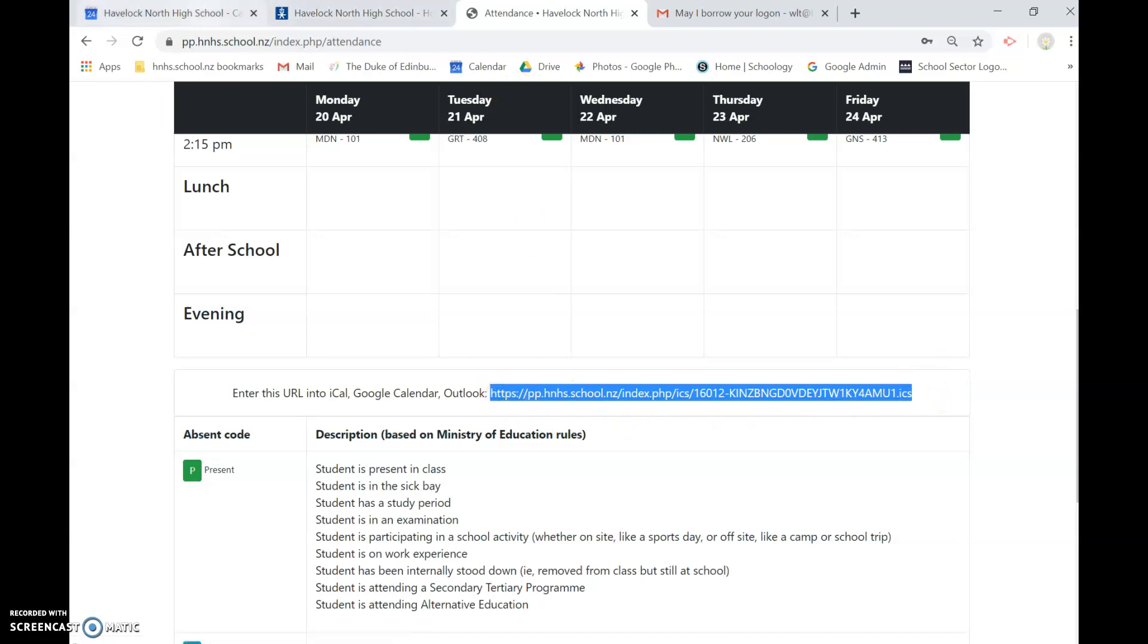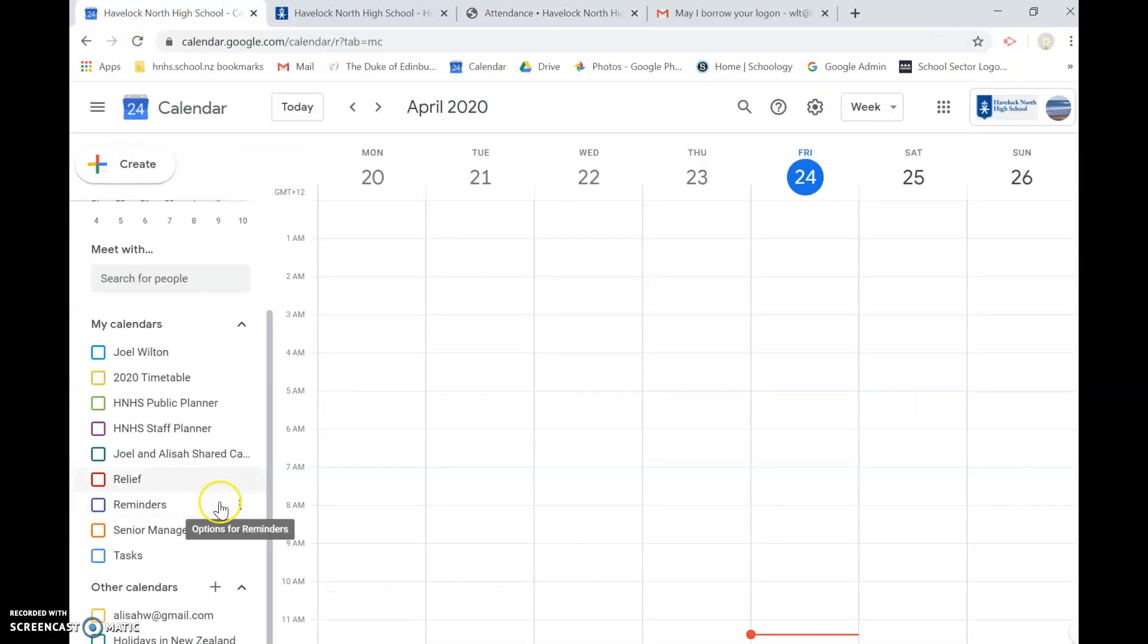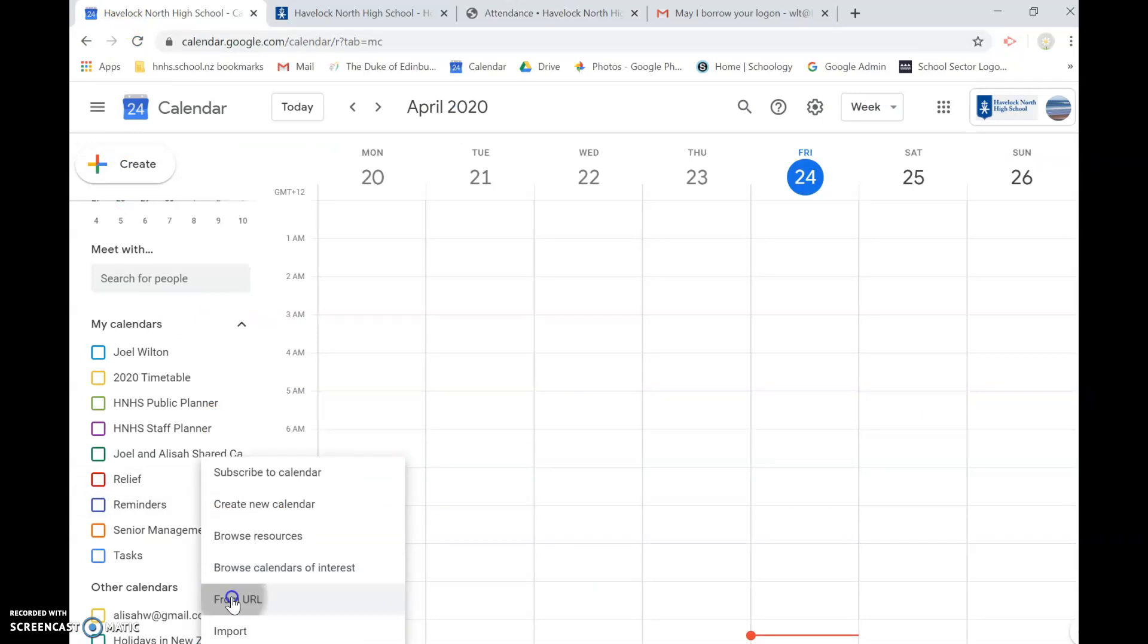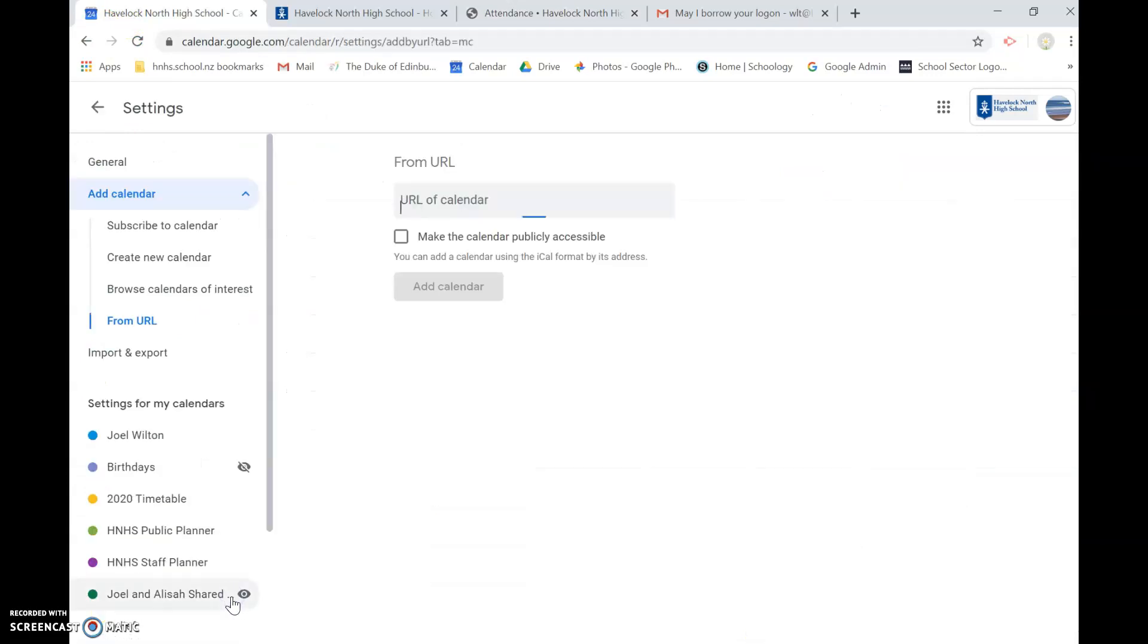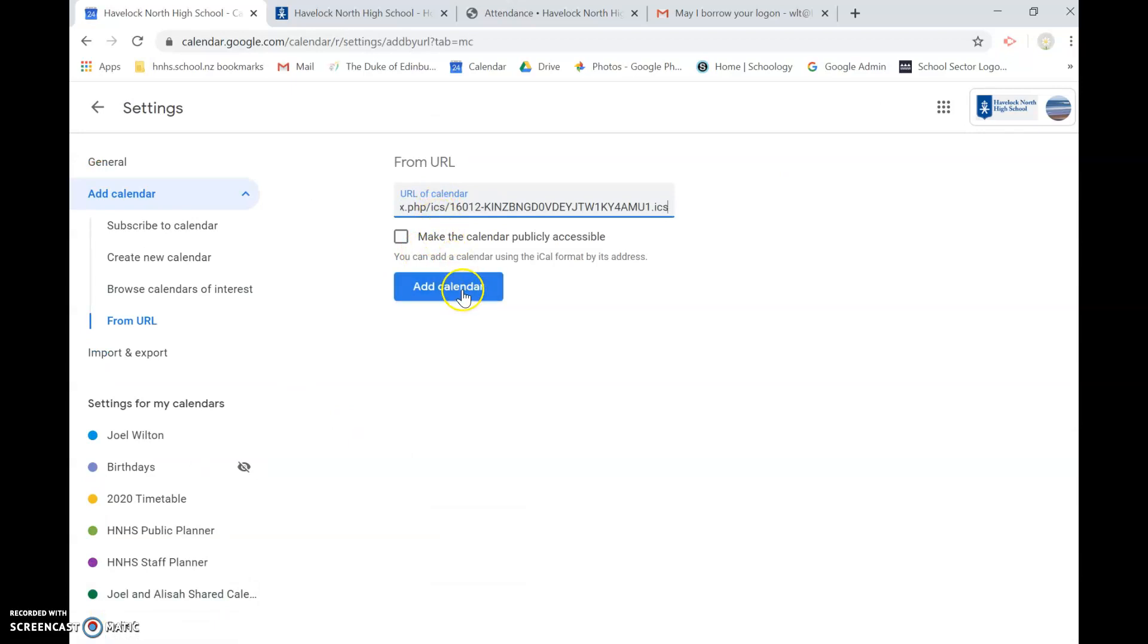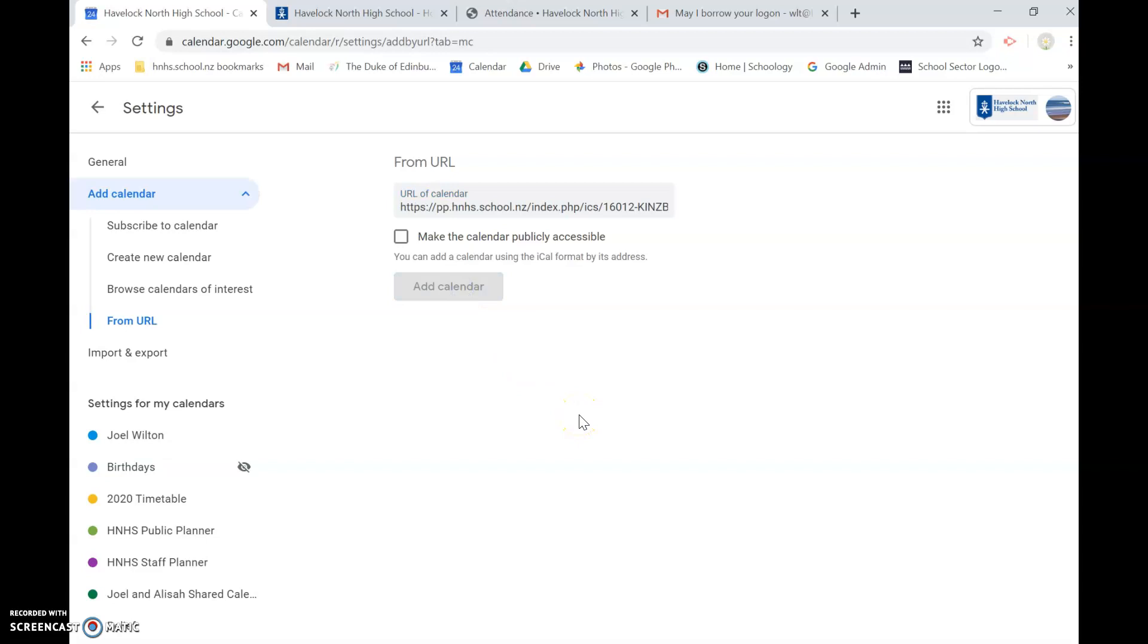Then go back to your calendar and underneath that other calendars again, the plus symbol from URL, I click that and simply paste that URL in there and click other calendar, add calendar.